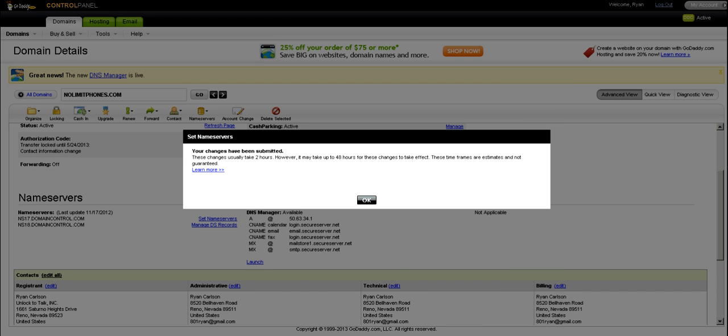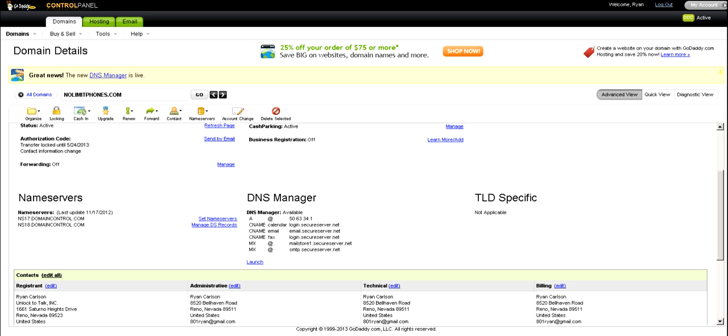Now as long as you have a GoDaddy hosting account with this domain, it will find that hosting account and it will link this domain to it as long as you do this. That's all there is to it. That's just how to link your GoDaddy.com domain name with your hosting account. Thanks for watching.